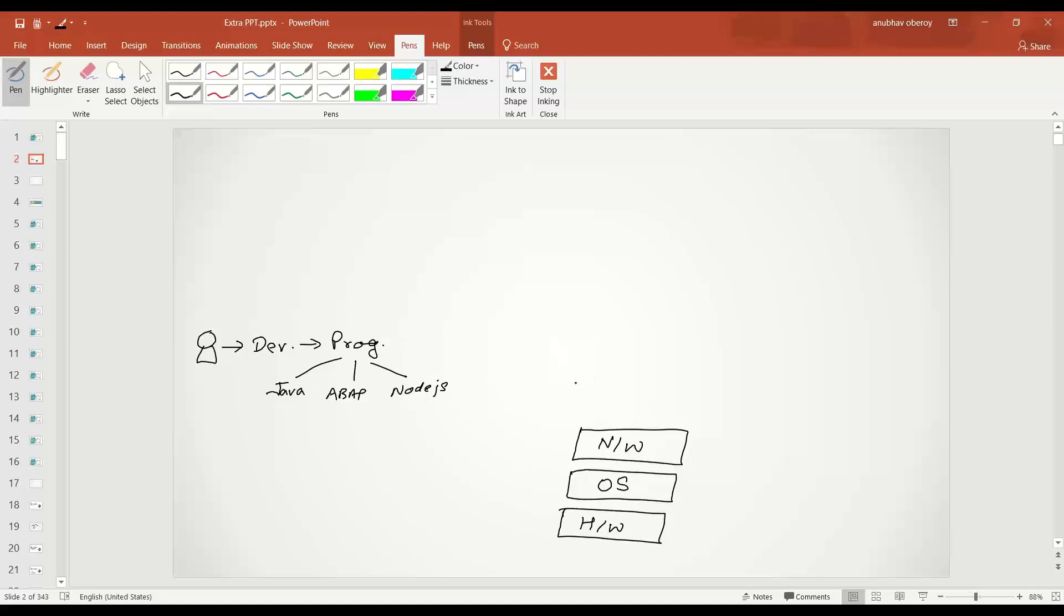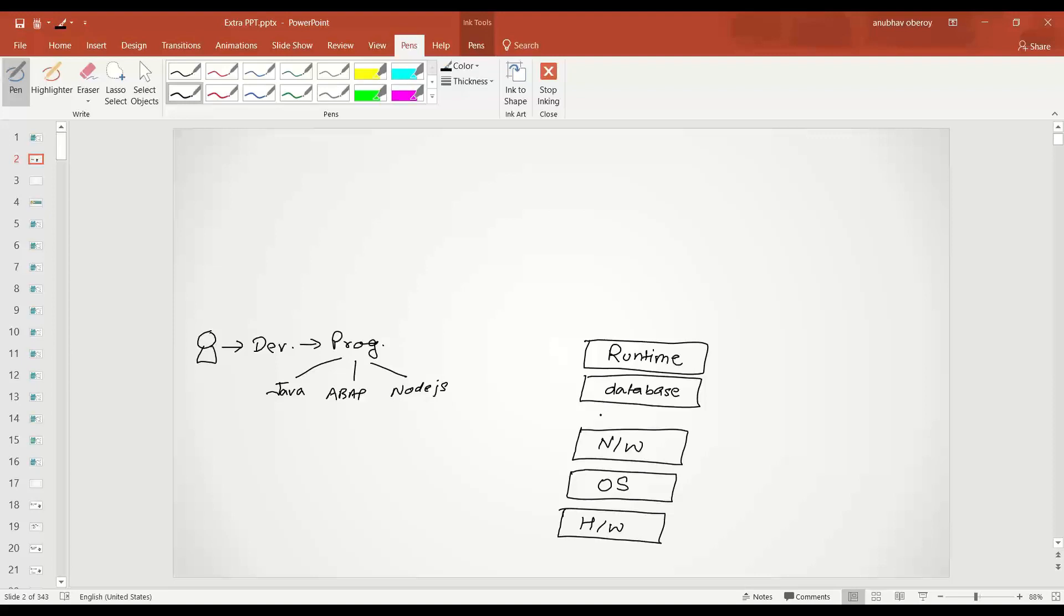Then on top of that, you would start first thing as a database. So you would need a database to keep all the data. Then on top you would need the runtime support. Runtime includes different programming runtime. For example, you cannot go and run a C program in Notepad file. You need C compiler. That's the runtime.